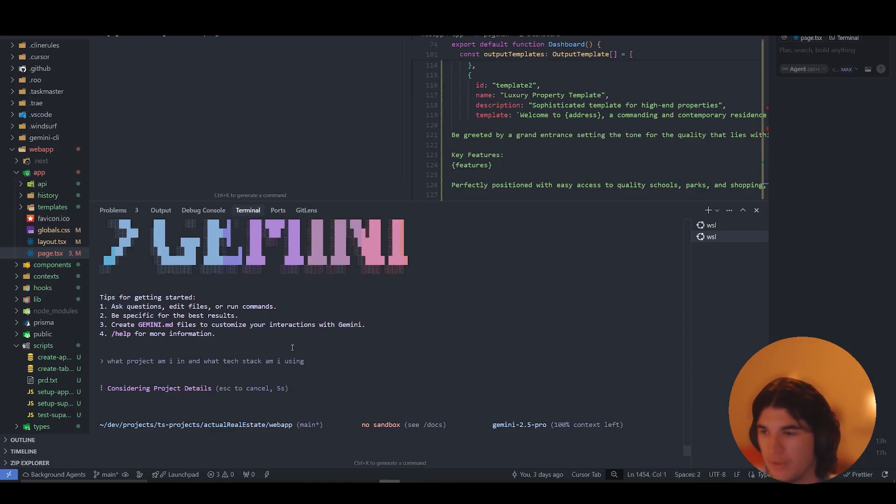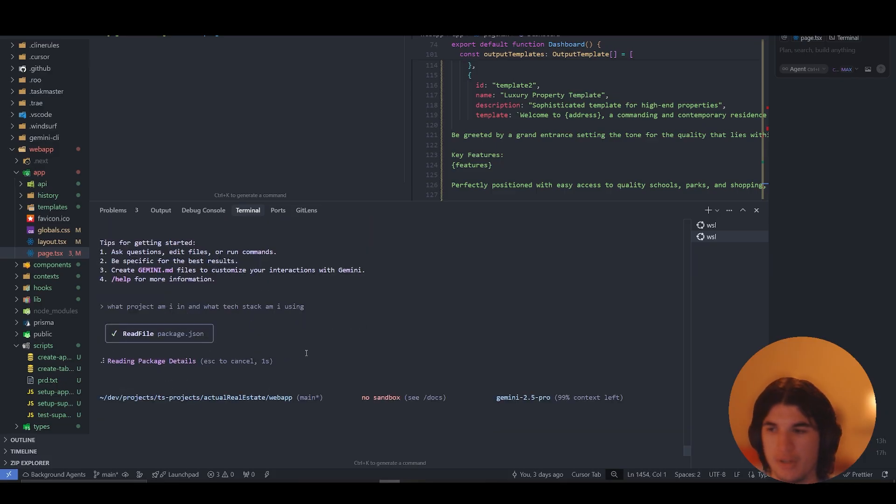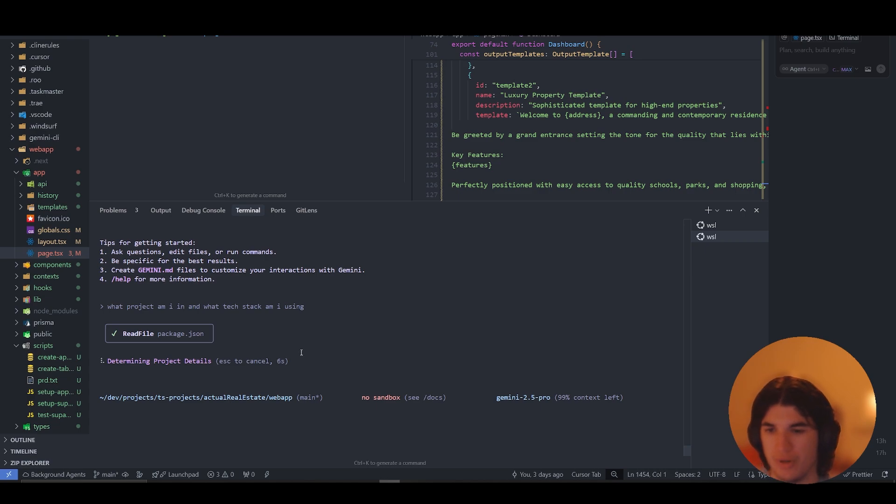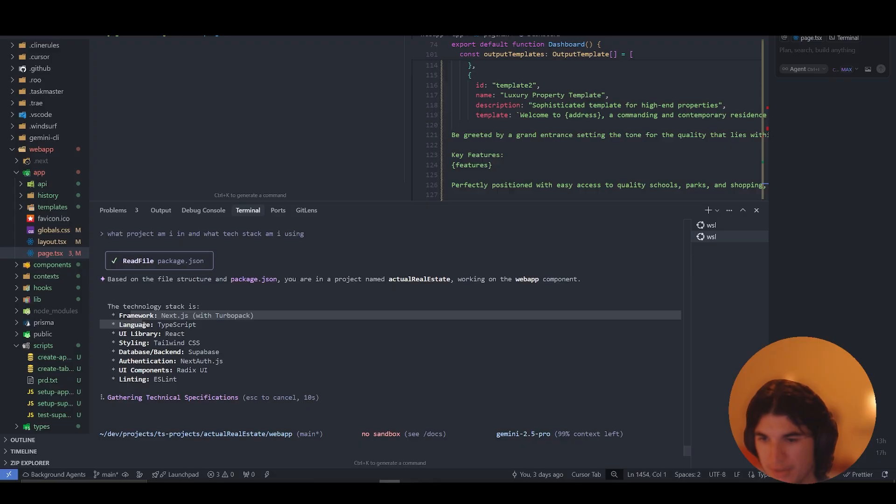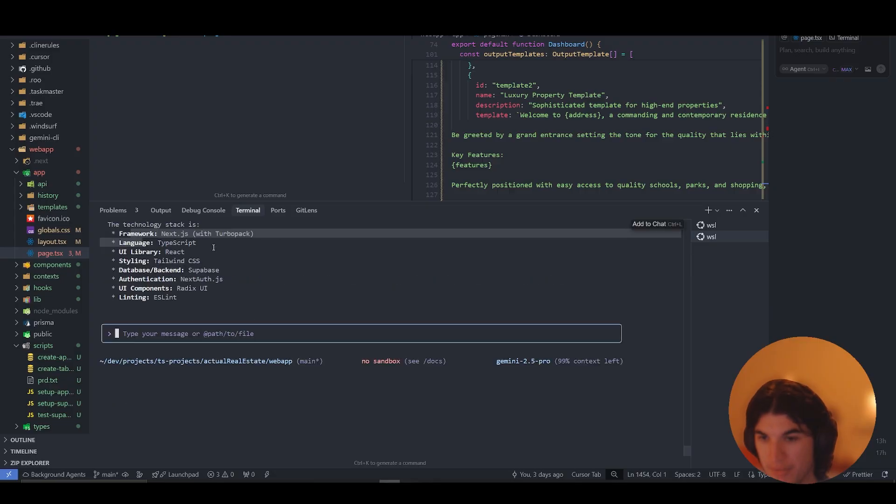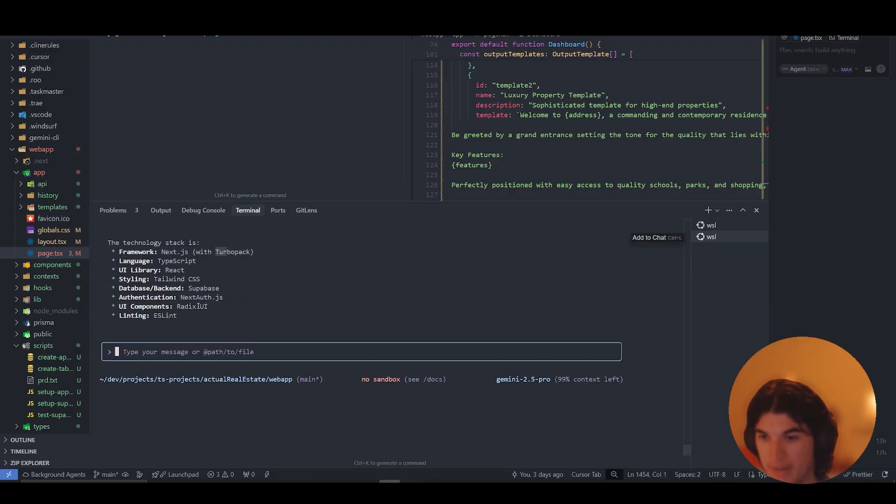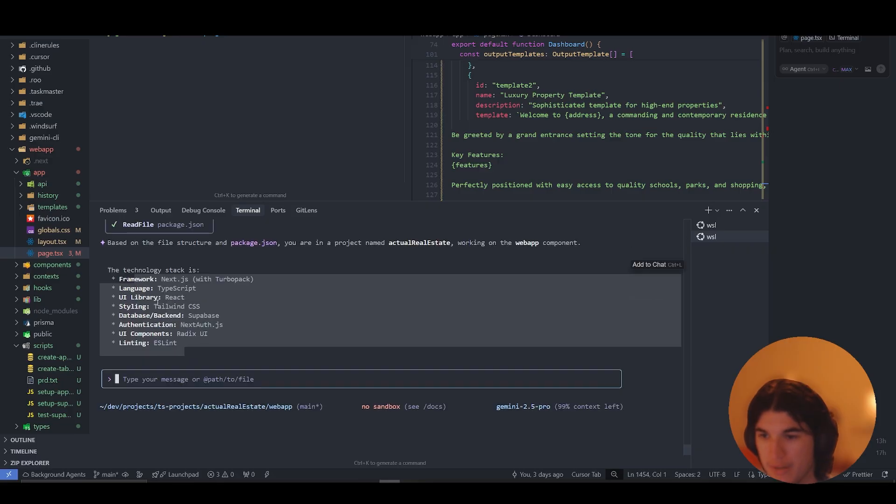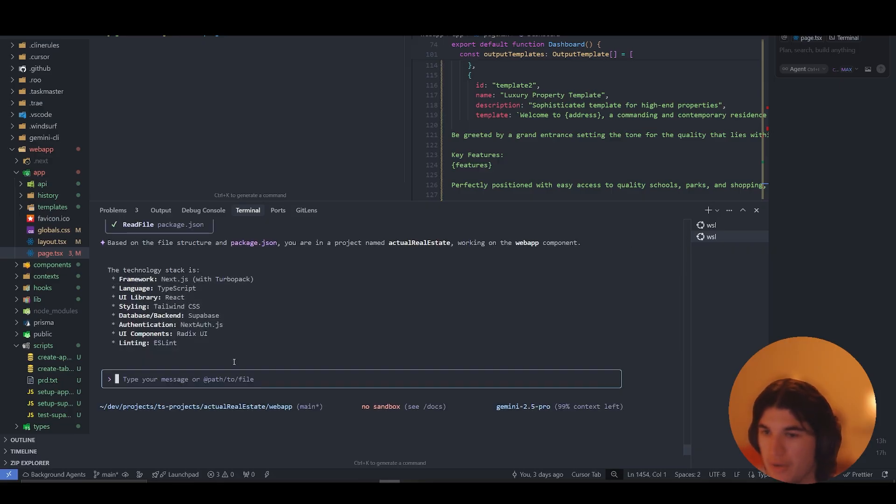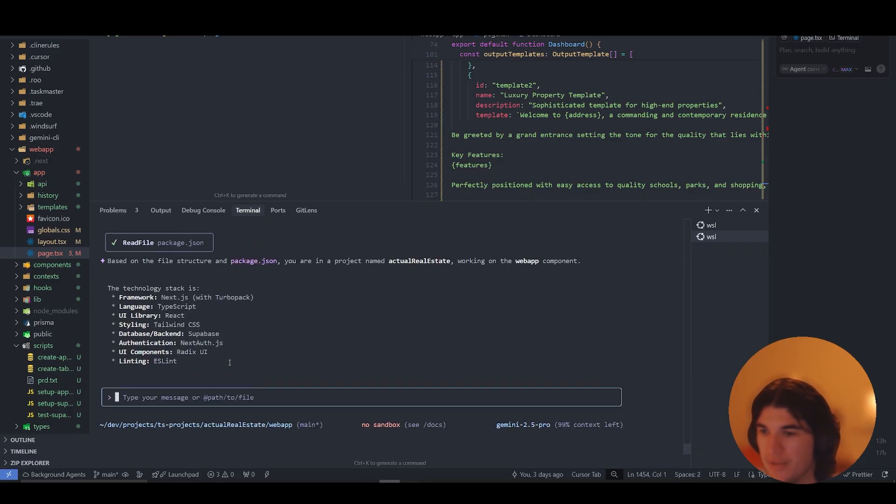It's very similar to Claude code, it's just using 2.5 Pro instead of Claude 4 Opus or Sonnet. This is Next.js with Turbo Pack, authentication, Supabase. Yep, it got everything. That was pretty fast as well compared to some other models I've tried.